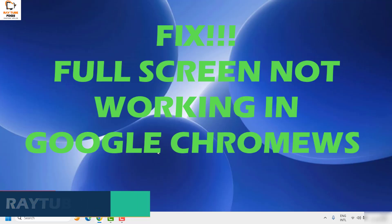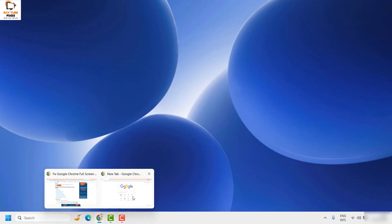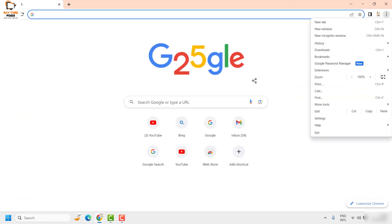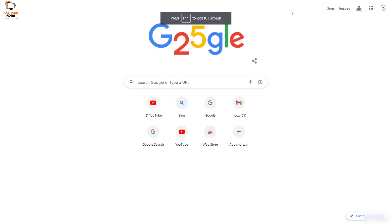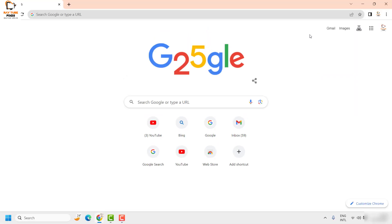As a first step, I would suggest you to close Google Chrome web browser and try to relaunch Google Chrome, and then try to do a full screen by clicking on the three dotted lines and using that option. You may also try with the shortcut which is the F11 key on your keyboard. If you are able to go ahead with the full screen, well and good — you don't have to try the next step.